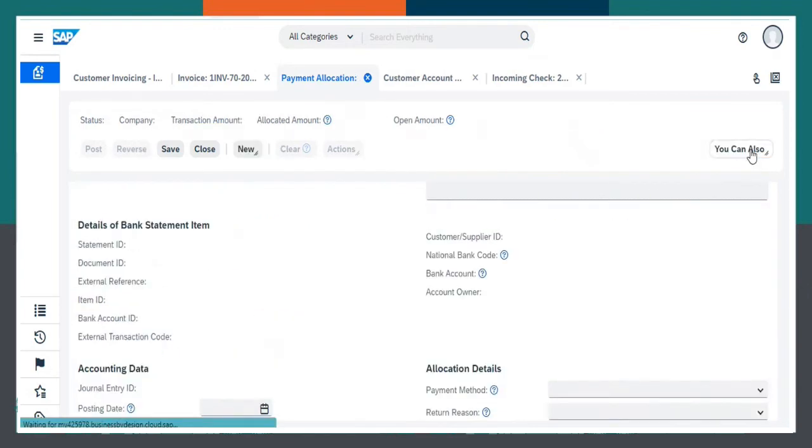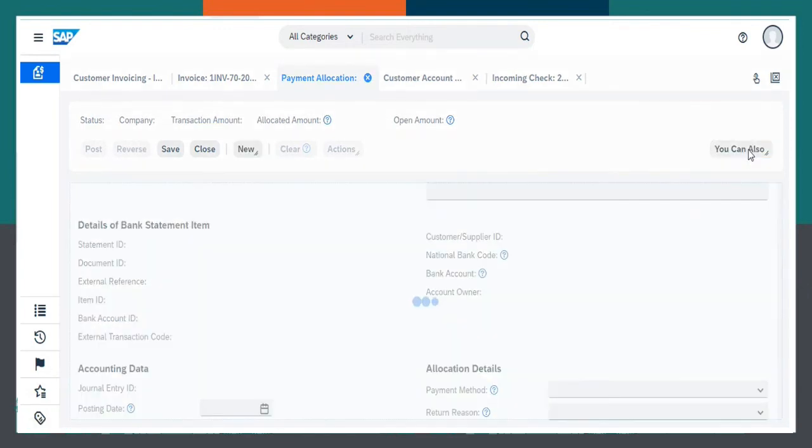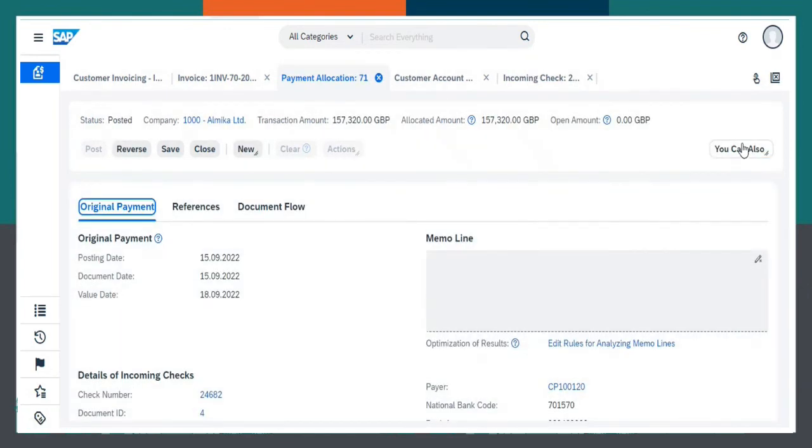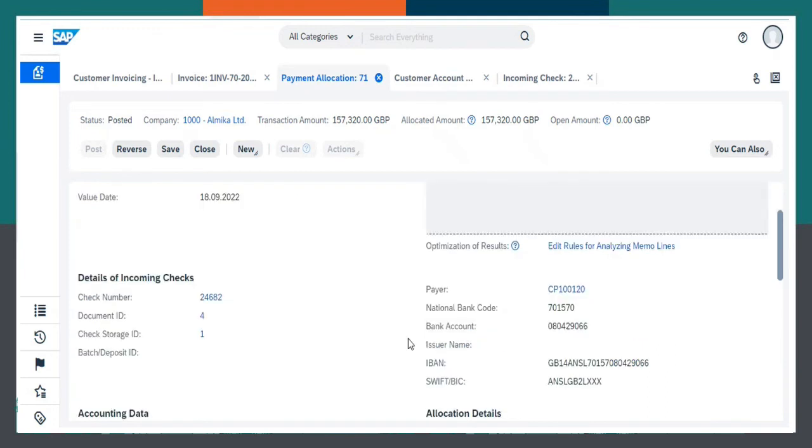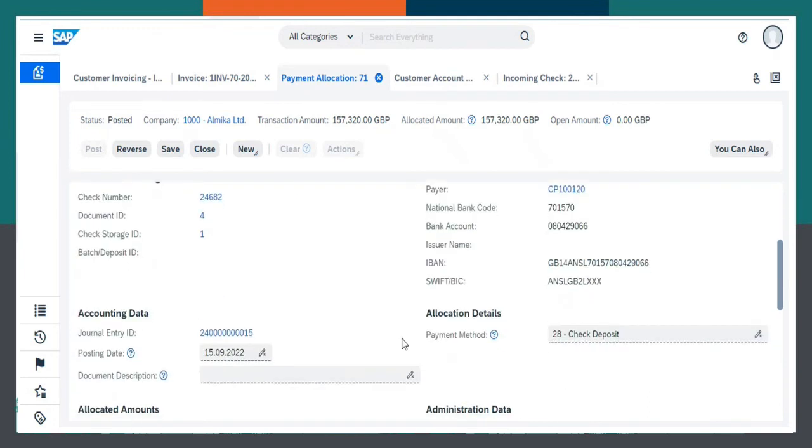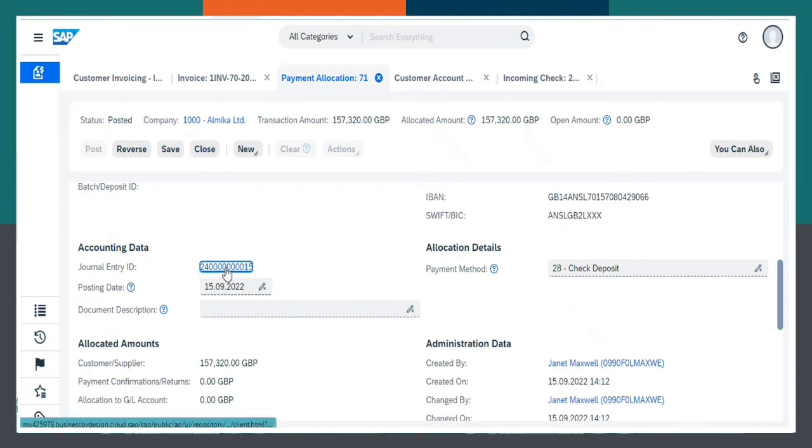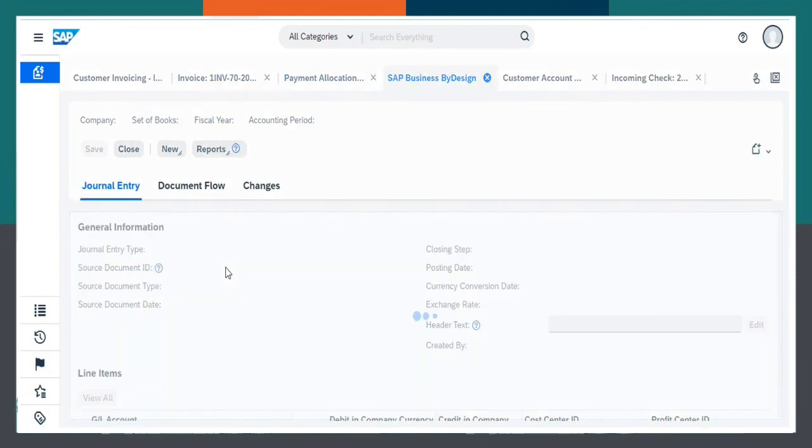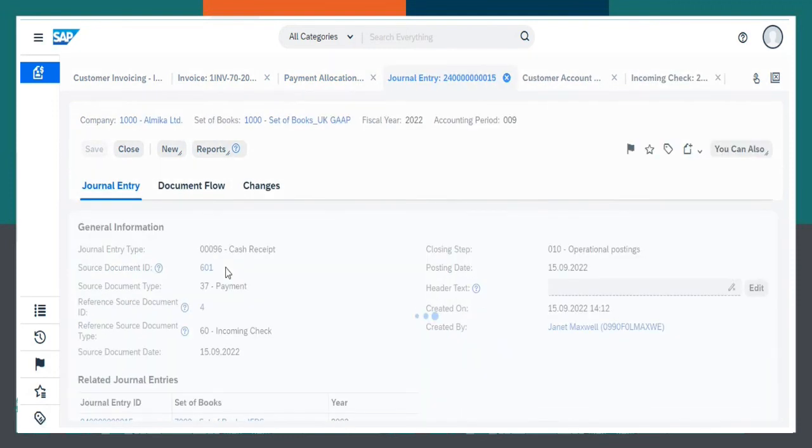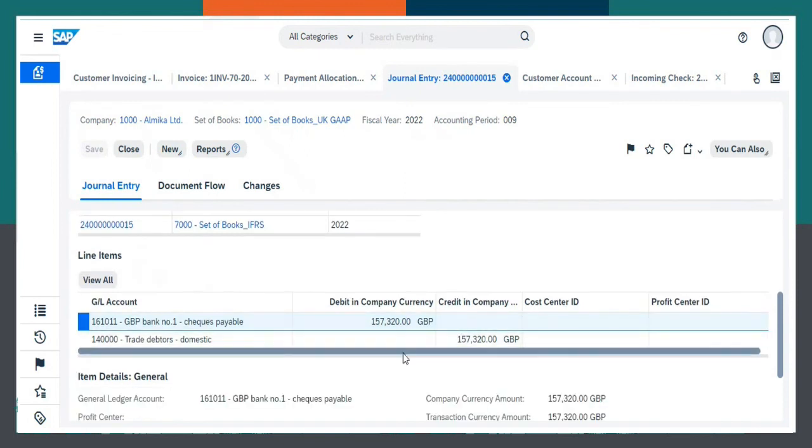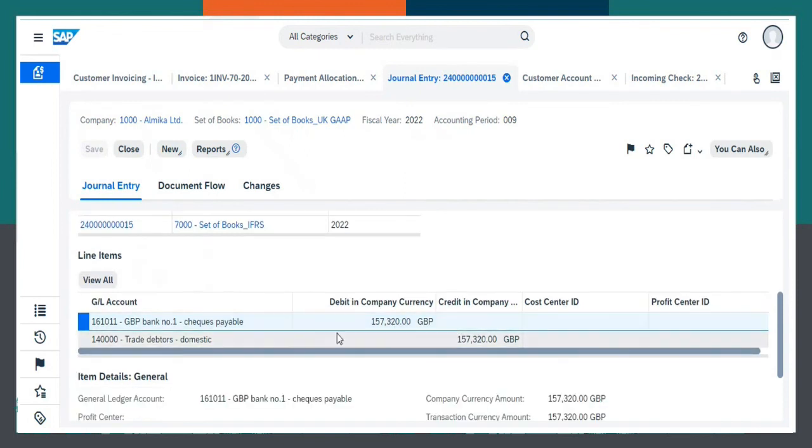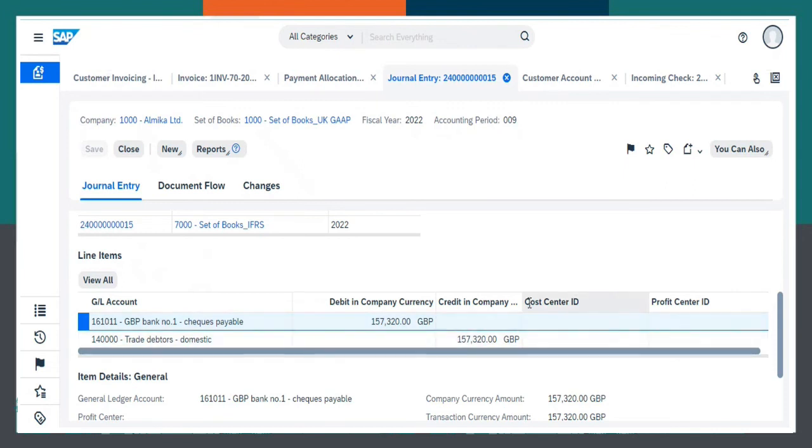Select View All. Coming to the Original Payment. In the Accounting Data, click on General Entry ID. As we can see over here, Trade Debtors and Check Payables has been displayed. And hence, we have received the payment from the customers.